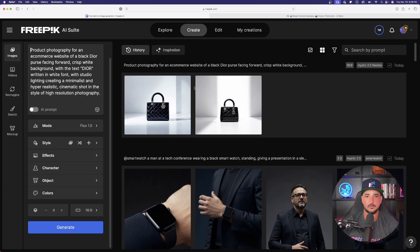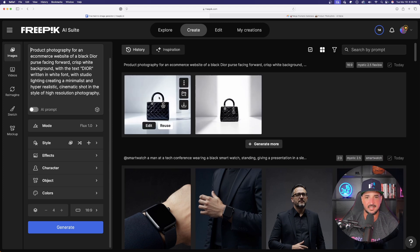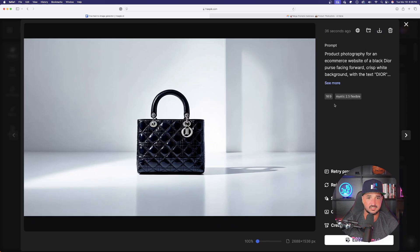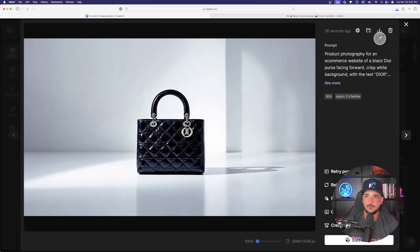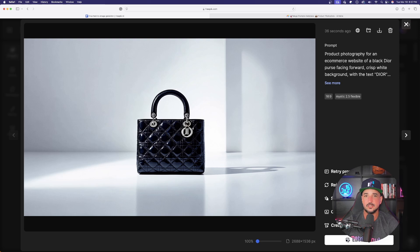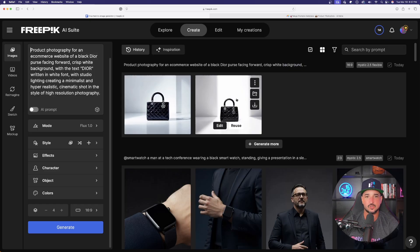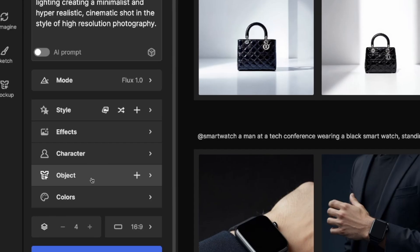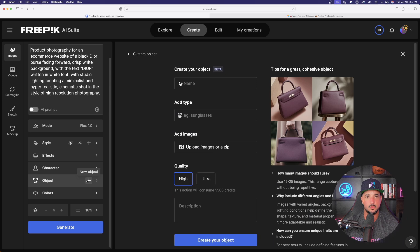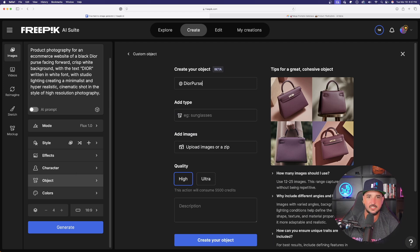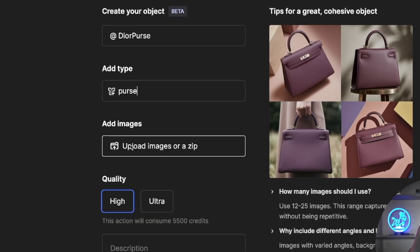You just want similar images like these. Download each one that looks very similar because you want to actually train it. In the bottom left hand side, let's hit that plus button and open up a new object to be created. I'll name it Dior purse like that. Add images, click it.